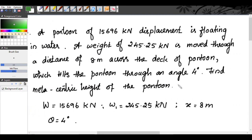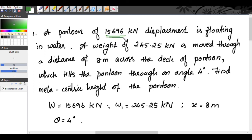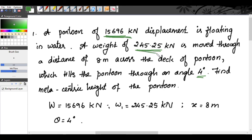A pontoon of 15,696 kN displacement is floating in water. A weight of 245.25 kN is moved through a distance of 8 meters across the deck of the pontoon, which tilts the pontoon through an angle of 4 degrees. Find the metacentric height of the pontoon. So: W = 15,696 kN, W1 = 245.25 kN, x = 8 m, θ = 4°.